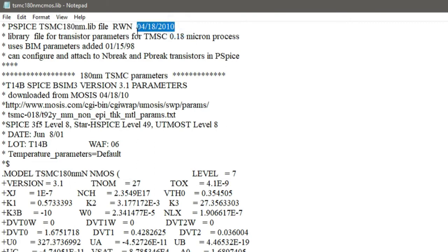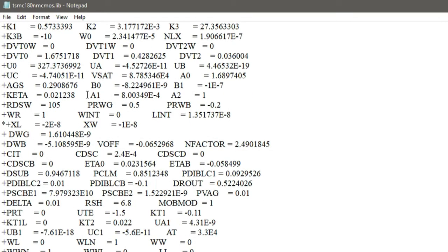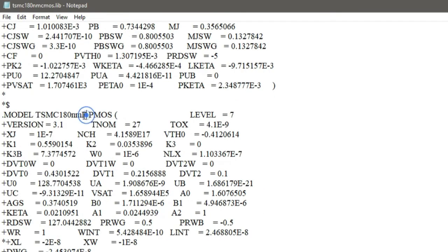The 180 nanometer node is a very mature node as far as modern technologies are concerned. It's older technology - from around 2010 - but we use it because it's available for free. It was developed for PSpice but can also be used for LTSpice. The model name in the library file is 'TSMC 180 nanometer N' for NMOS, and you must use that exact model name when including the library.